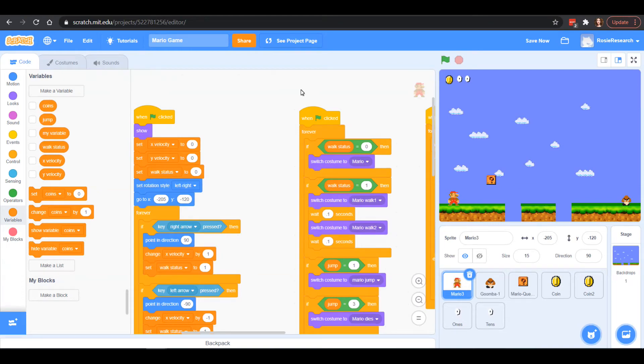Hello friends! Welcome to Science With Me. I'm Dr. Erika with Rosy Research and we are working on our Scratch Mario game.